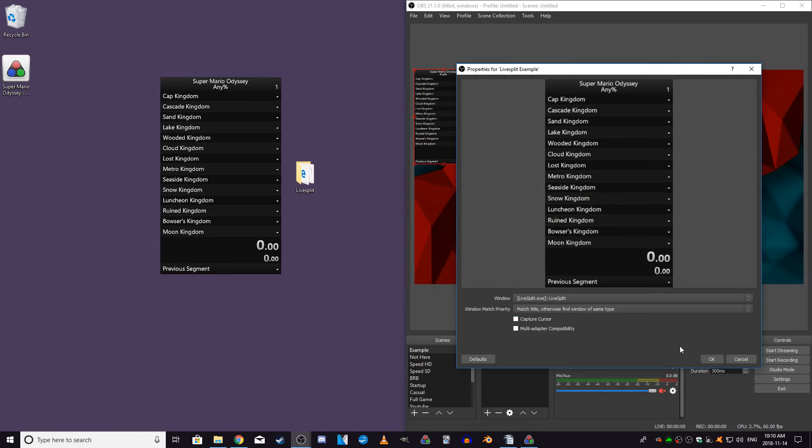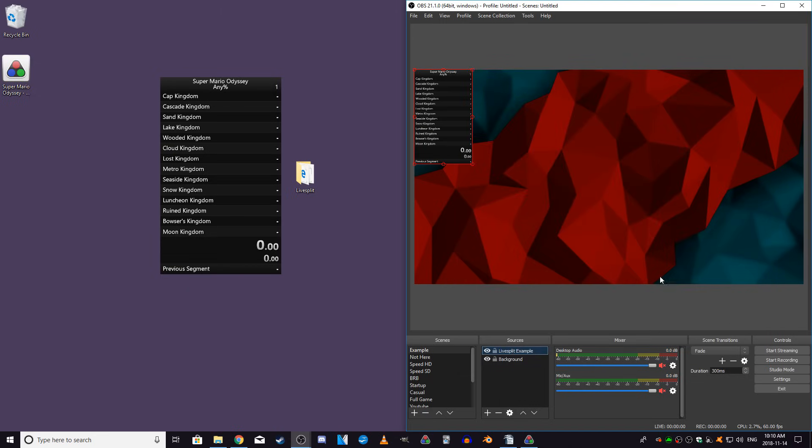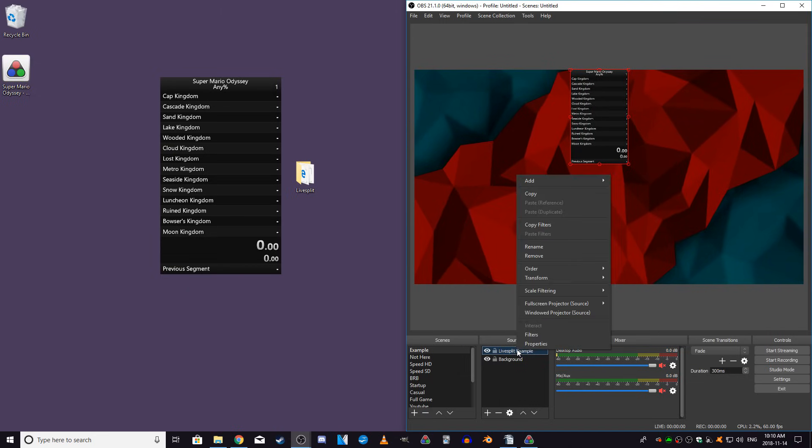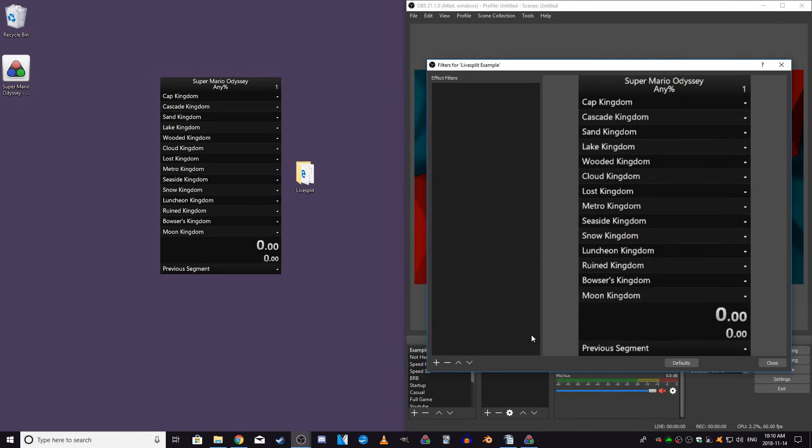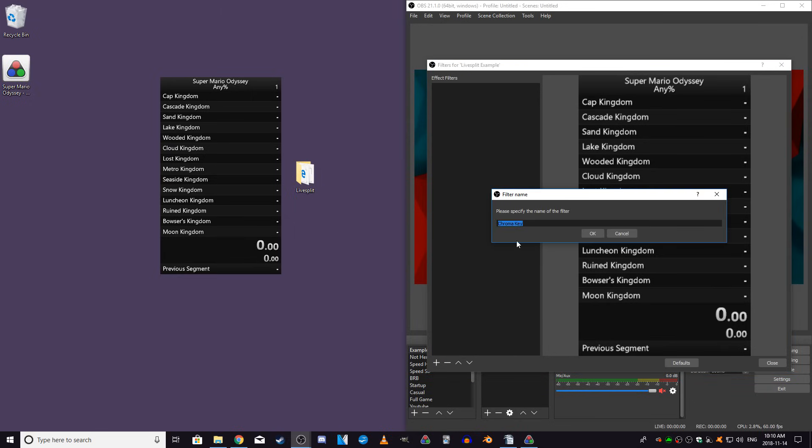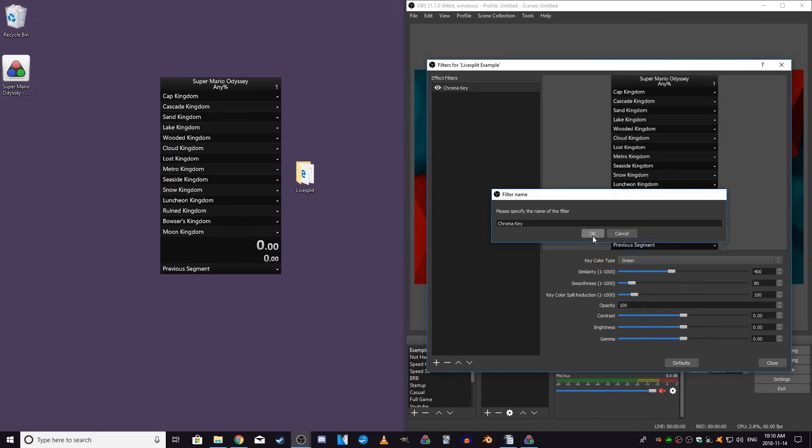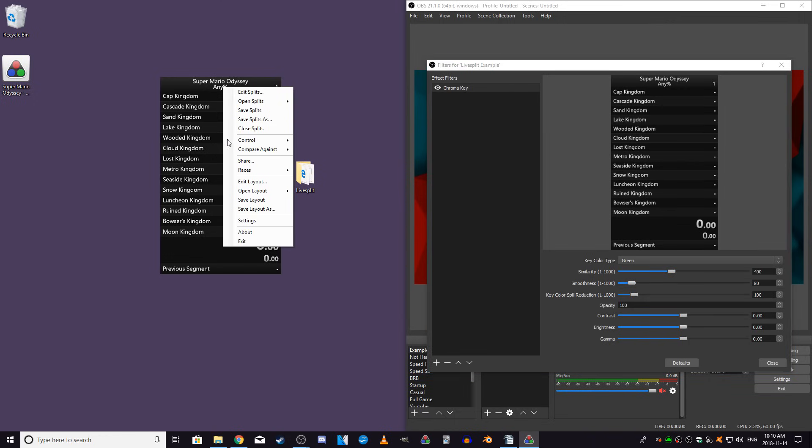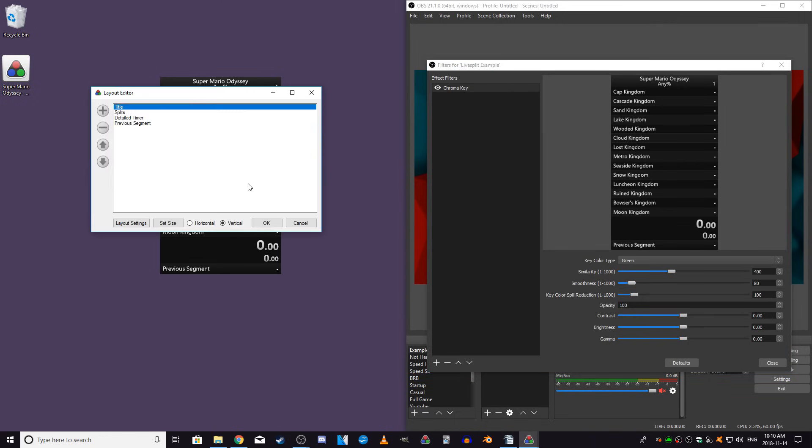Now, you should see LiveSplit in the preview window. Next, you'll need to add a filter, so right-click on the LiveSplit source, and click on Filter. Then go to the bottom left, and click to add a chroma key filter. What chroma key does is it takes a color or a range of colors, and makes them transparent in OBS.